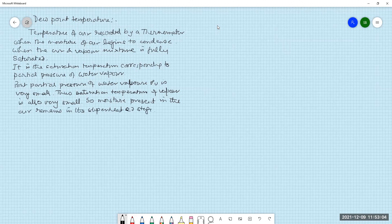So, first of all, we are recording the temperature of the air and vapor mixture when it starts condensing — when the air is fully saturated. It is the saturation temperature corresponding to the partial pressure of vapor. But the partial pressure of water vapor is very small, so the saturation temperature of water vapor is also supposed to be very small.